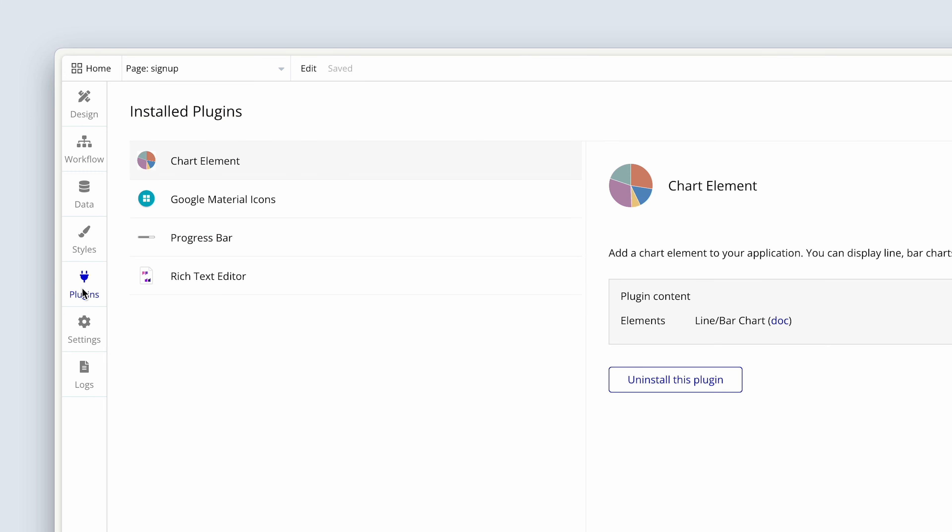Then we have the Plugins tab. I've installed four plugins, and we'll come back and talk about what these plugins do. We have a very large community of plugin builders at Bubble that have built all kinds of plugins — from animations to connecting various services to data manipulation.